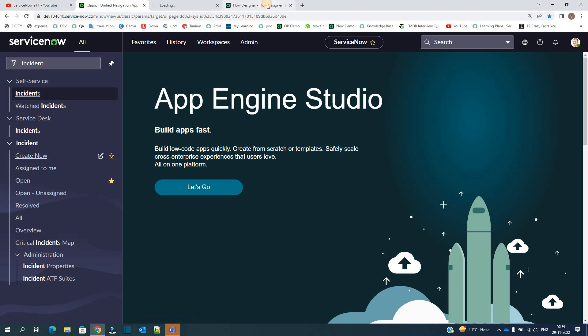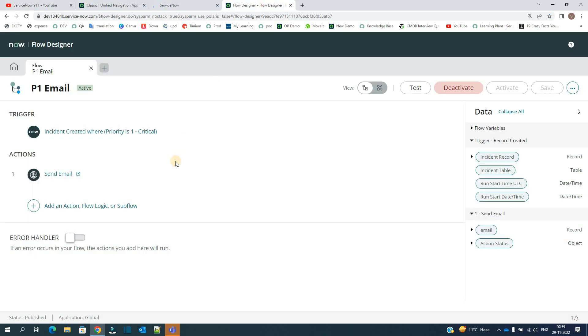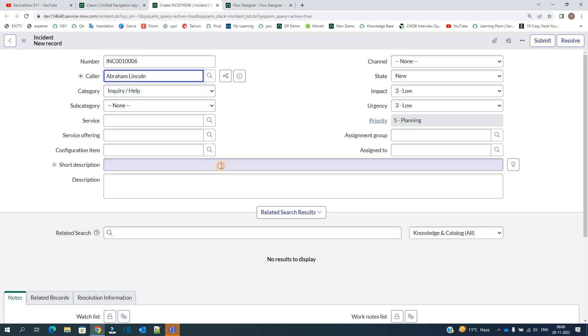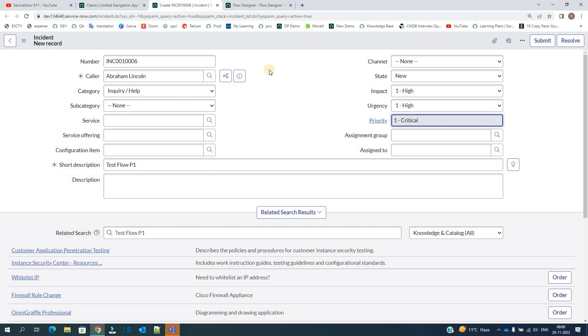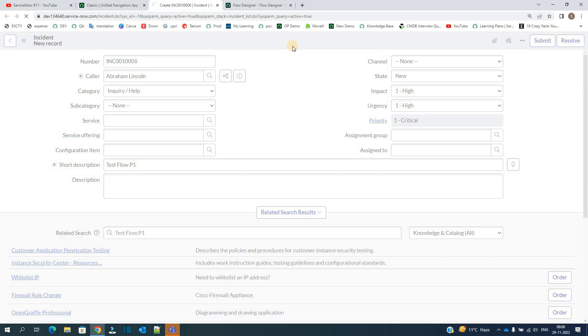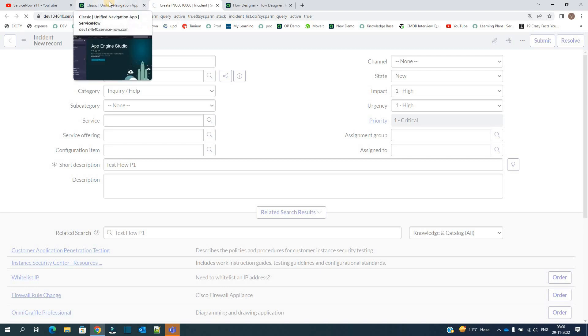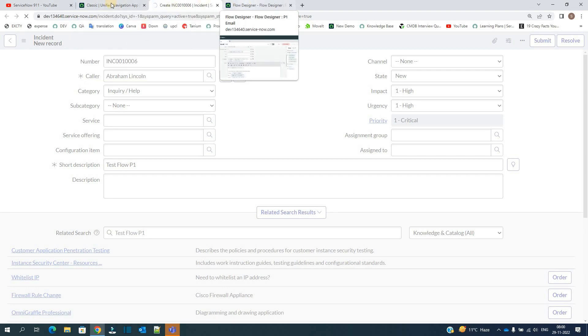Let's go to incident. Let's create one P1 incident. Abraham Lincoln, test flow one. Hi hi.